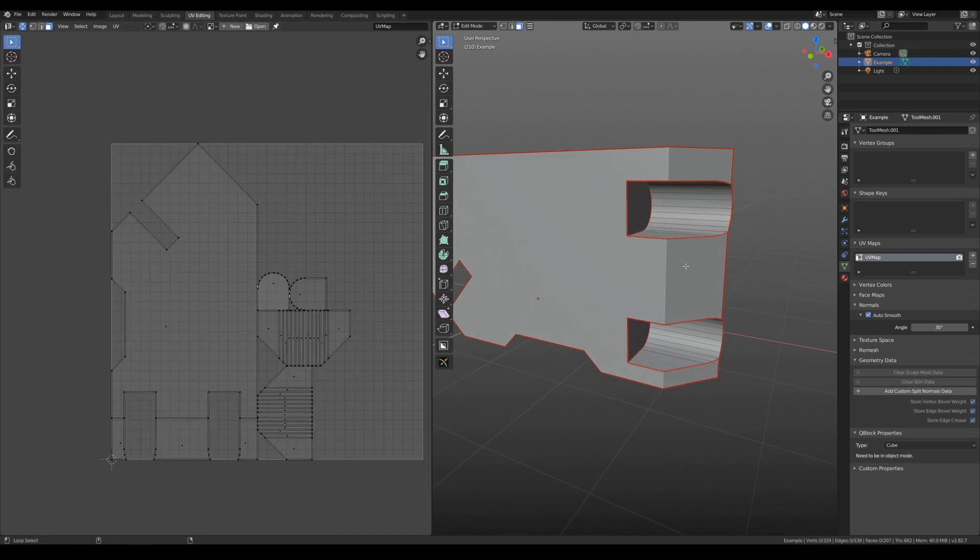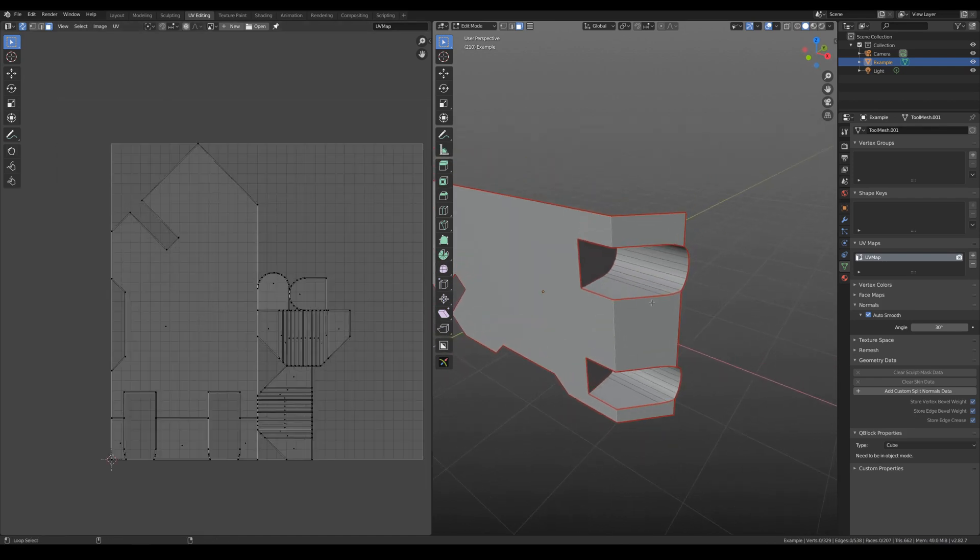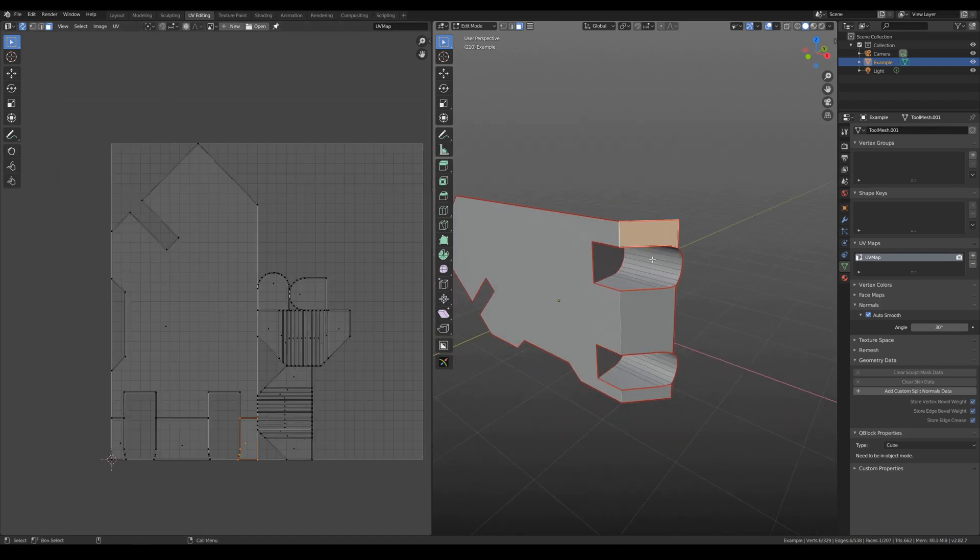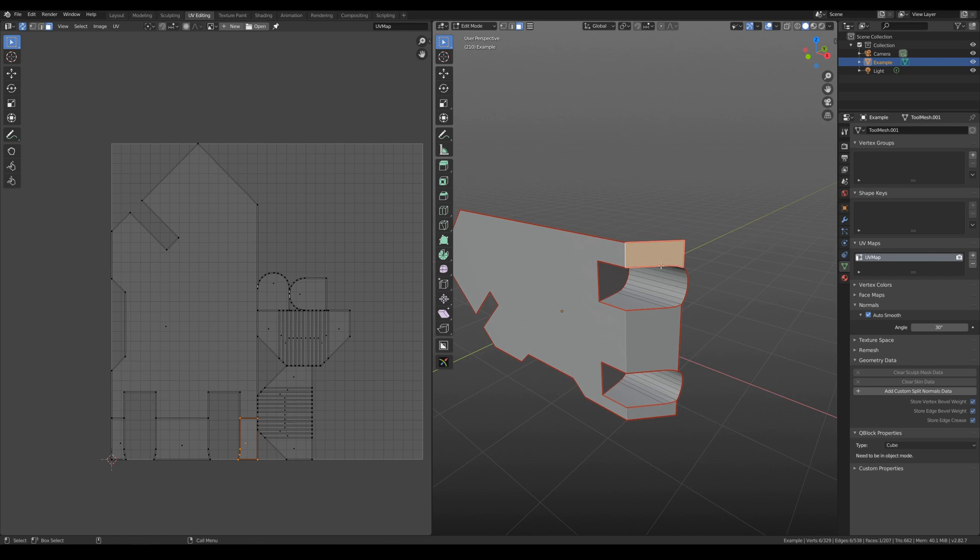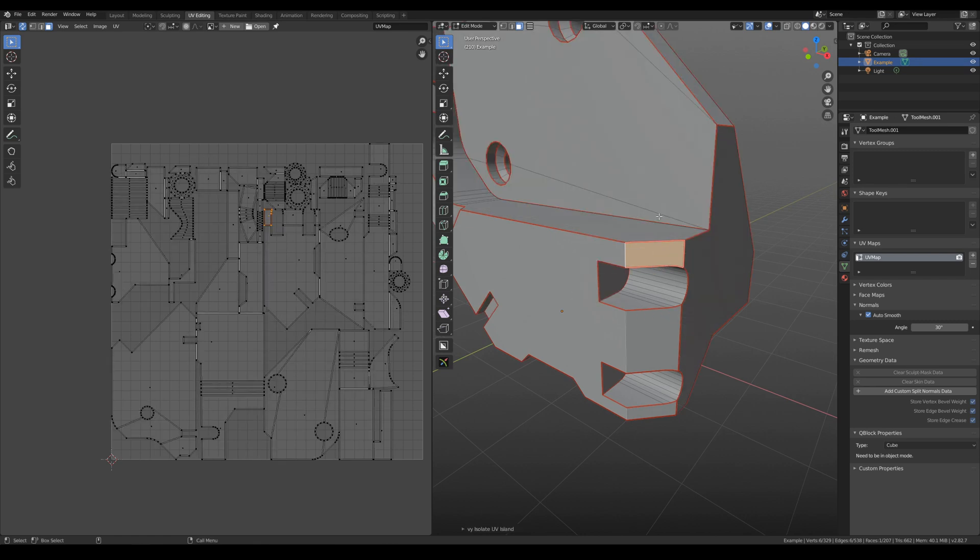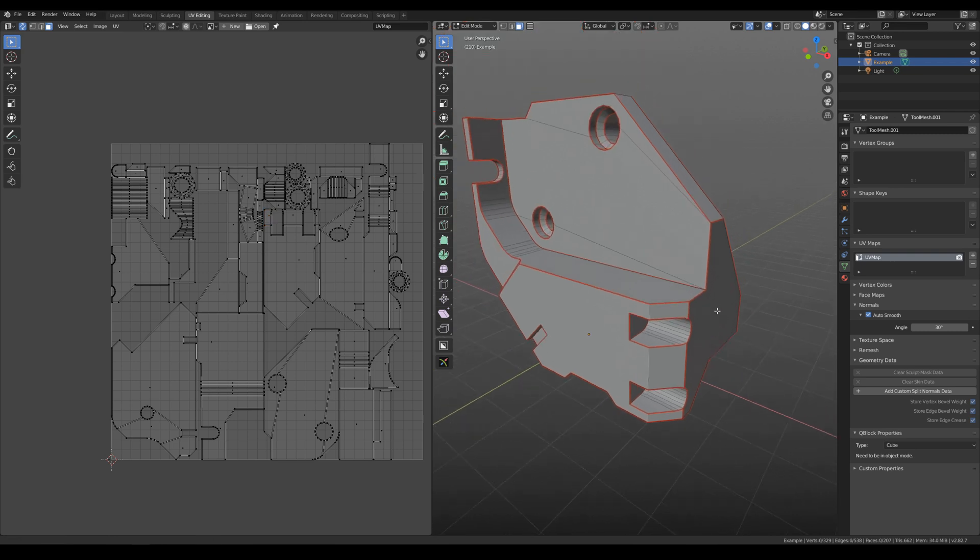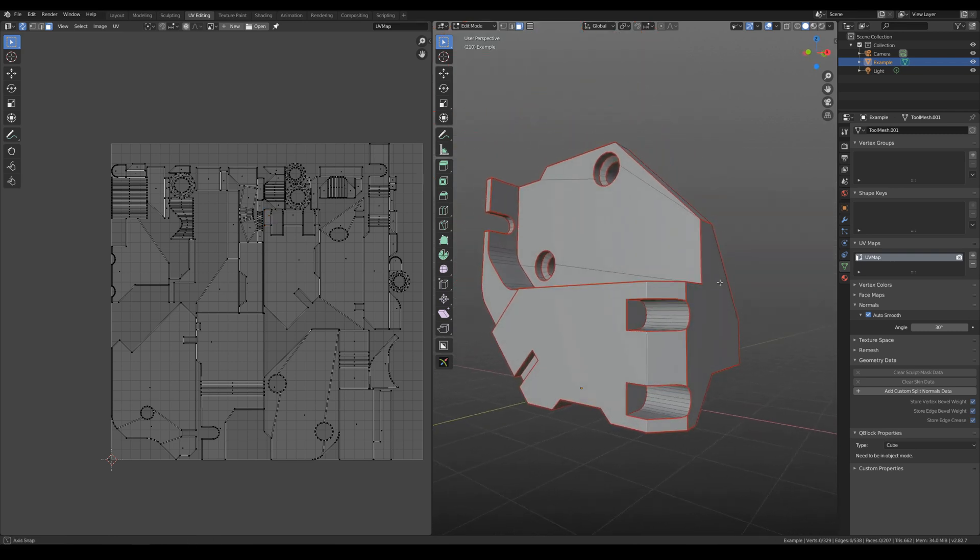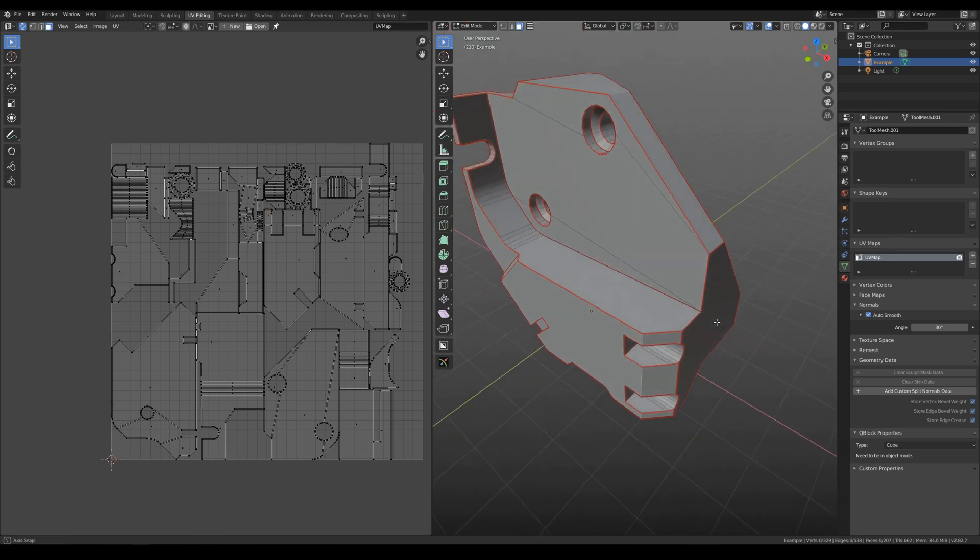When everything is ready, you can switch back. Edge or polygon should be selected to have this PyMenu active. Switch back. And now everything is ready.